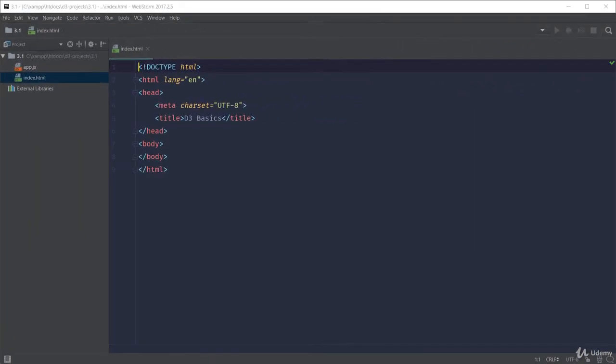In this section, we're going to start with the basics of D3. We're not going to create anything fantastic. Before we can create complex graphs and charts, we need to understand the core D3 API.